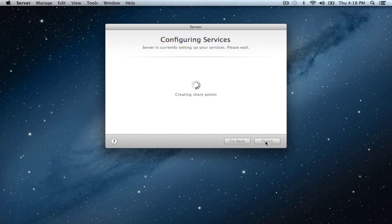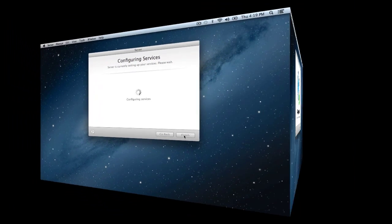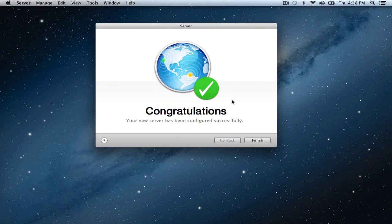Now it goes out and starts configuring our services for our server. You'll notice it's telling us every bit along the way what it's doing. It's creating share points, enabling auto buddy and group folders for local accounts. It tells you all along the way the different things that it's setting up. It's configuring, creating certificates, identity certificates, different things like that, which is kind of nice. It doesn't leave you in the dark. I'm going to let it go ahead and configure this, and I will come back and show you what it looks like when it's done configuring.